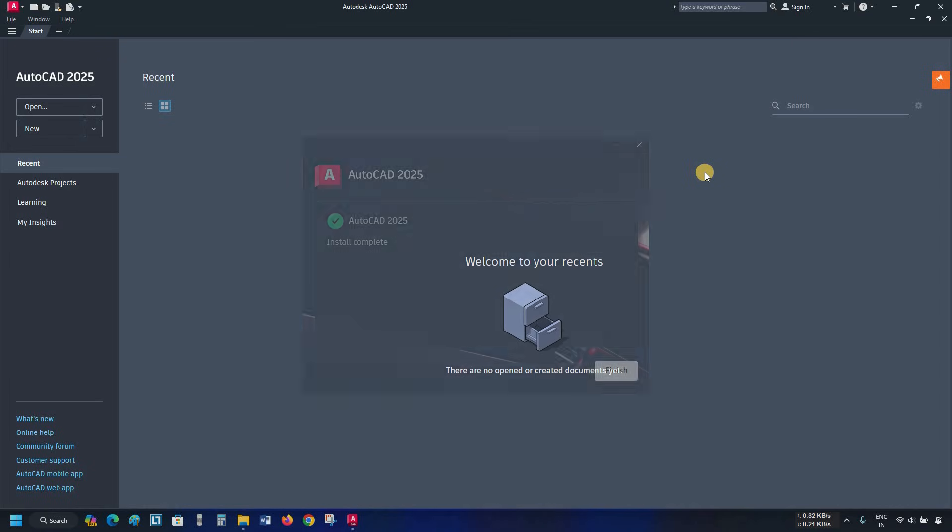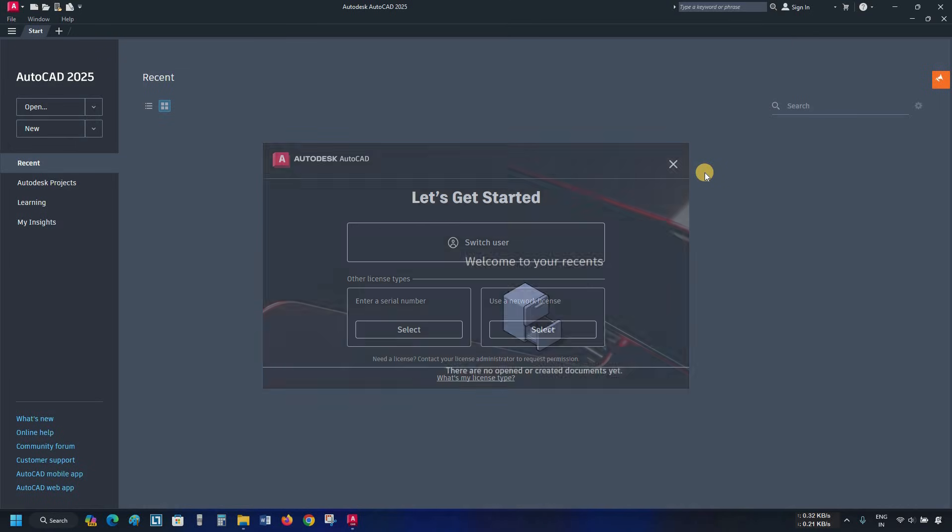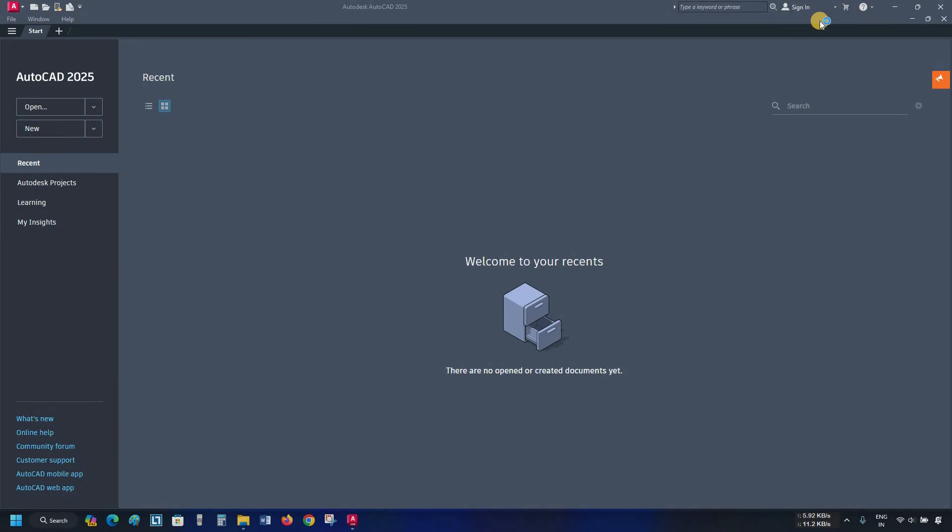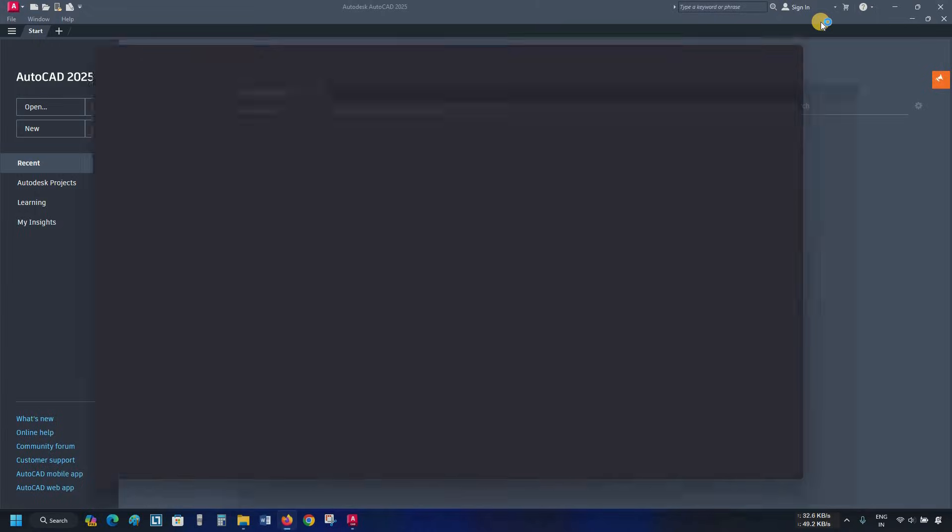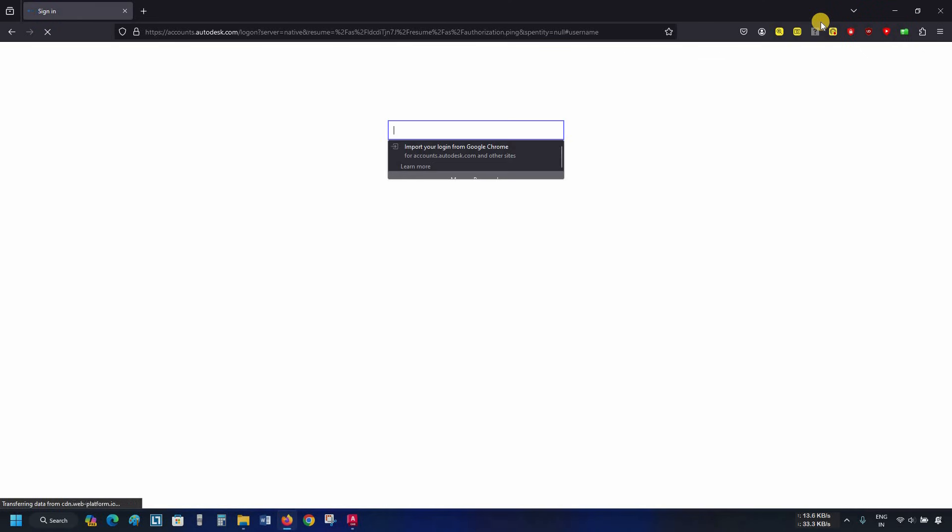After installing AutoCAD 2025, the license activation page may appear automatically. If the page is not appearing automatically, click on sign in. Click on sign into Autodesk. After clicking, it will redirect you to the Autodesk sign in page, which may take a little bit of time to load. After the loading is completed, the sign in page will appear.